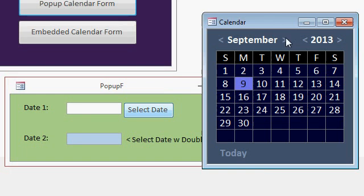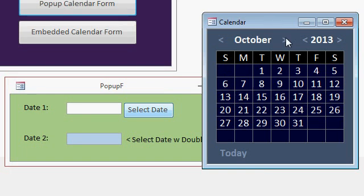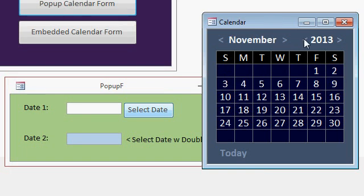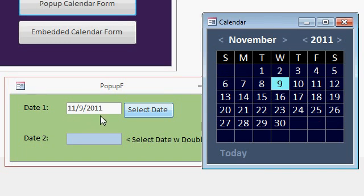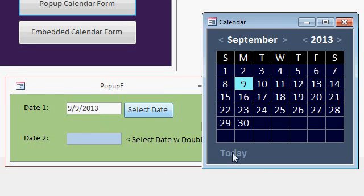You can flip through the months and the years and then click to select a date. As soon as you click, notice it's highlighted and the date goes back here in the field. If you want to select today's date, just click on the today link down here.